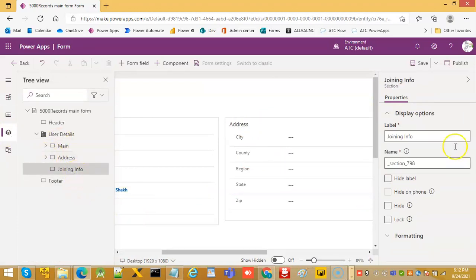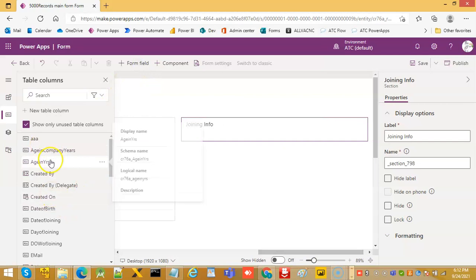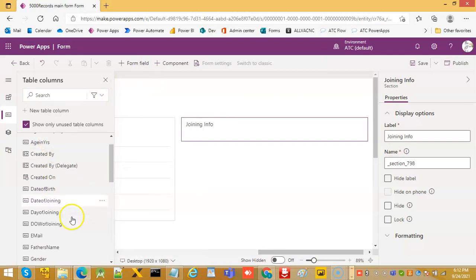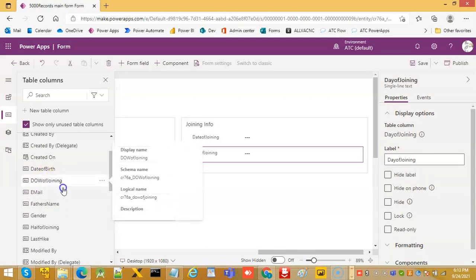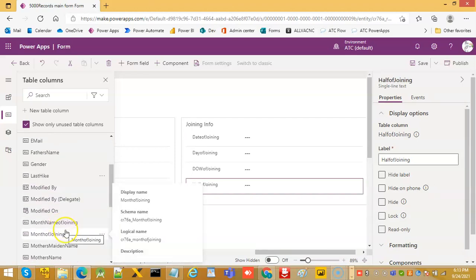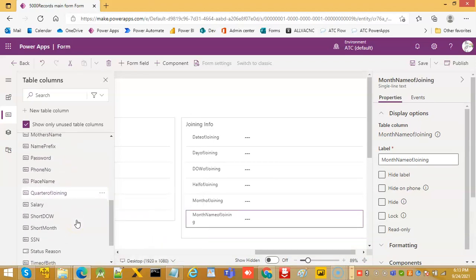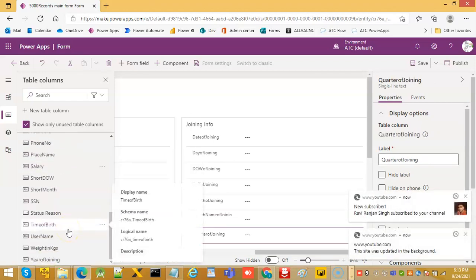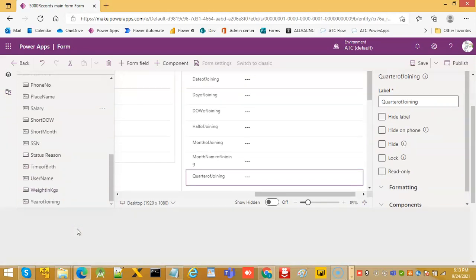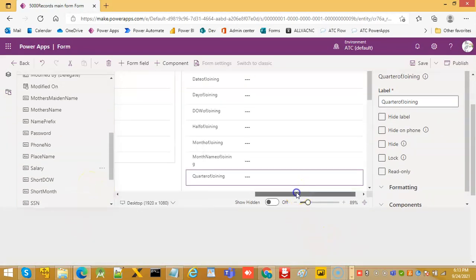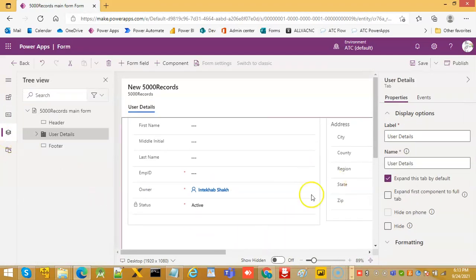Then the third tab, joining info. Let us put the fields — not age, not date of birth. For joining info: date of joining, day of joining, day of the week of joining, half of joining, then month of joining, month name of joining, then quarter of joining. These are all related to joining.